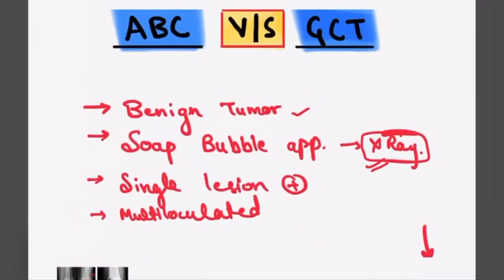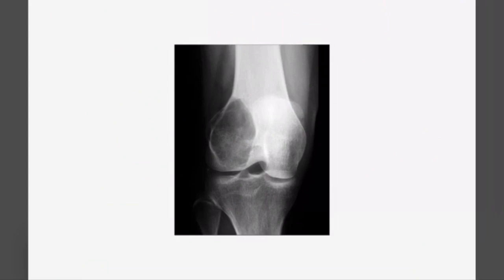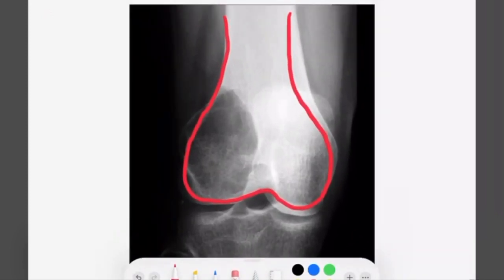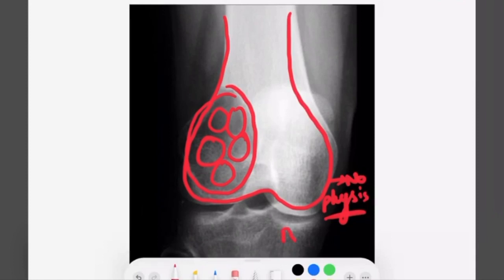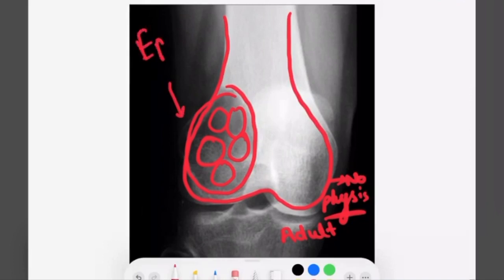Coming to another X-ray — this is also an X-ray of the knee and we can see the femur and a lesion. There is multi-loculation showing soap bubble appearance, and there is no physis. No physis means the patient is an adult and bone maturity has been developed. The site of this lesion is in the epiphysis — it is epiphyseal.